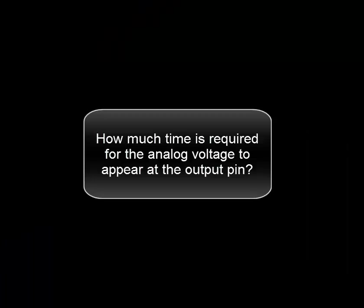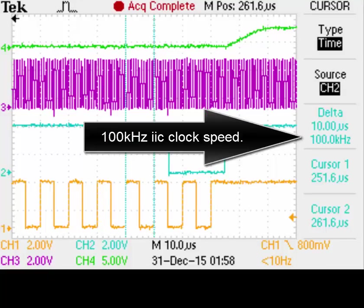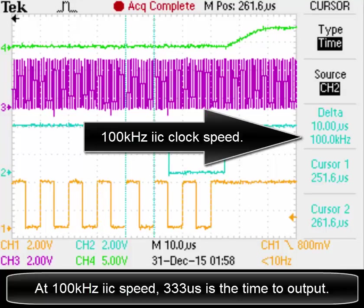How much time is required for the analog voltage to appear at the output pin? At 100 kHz clock speed, the time is 333 microseconds.